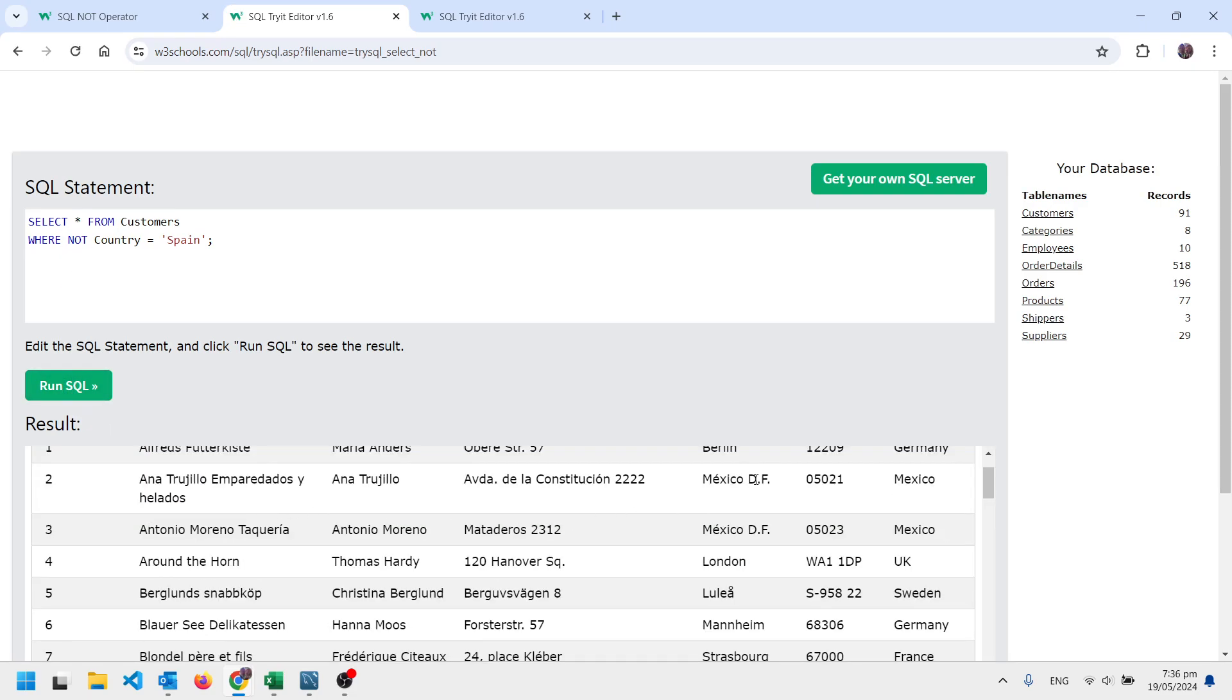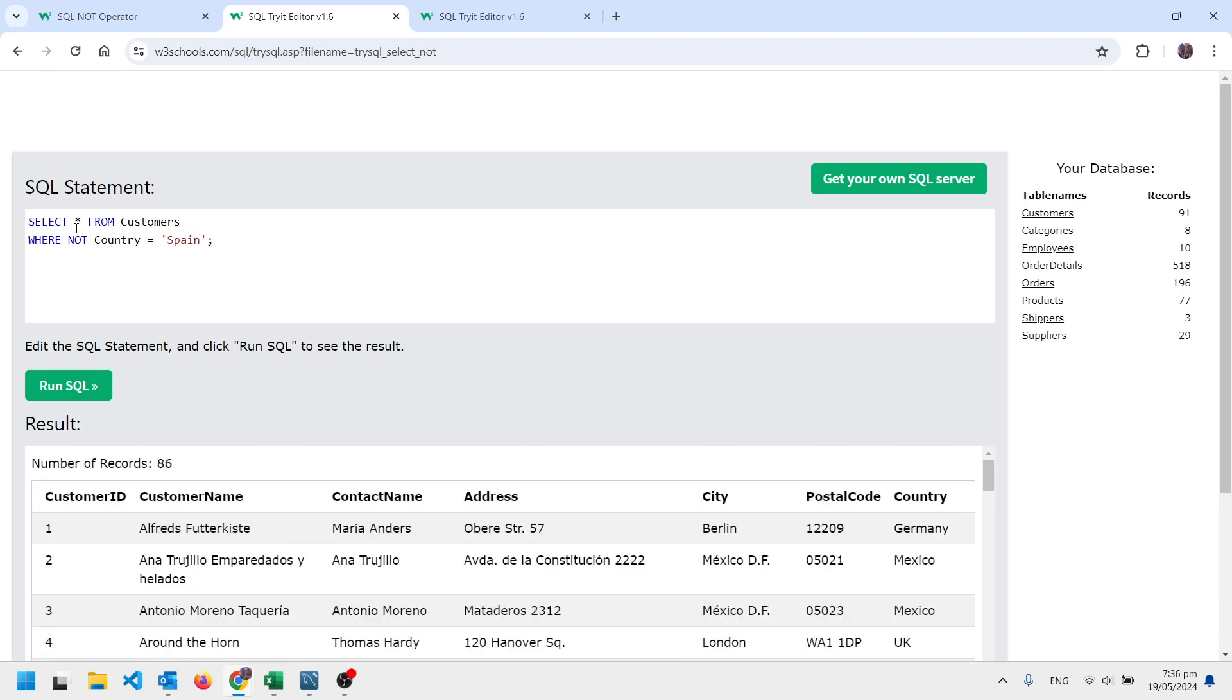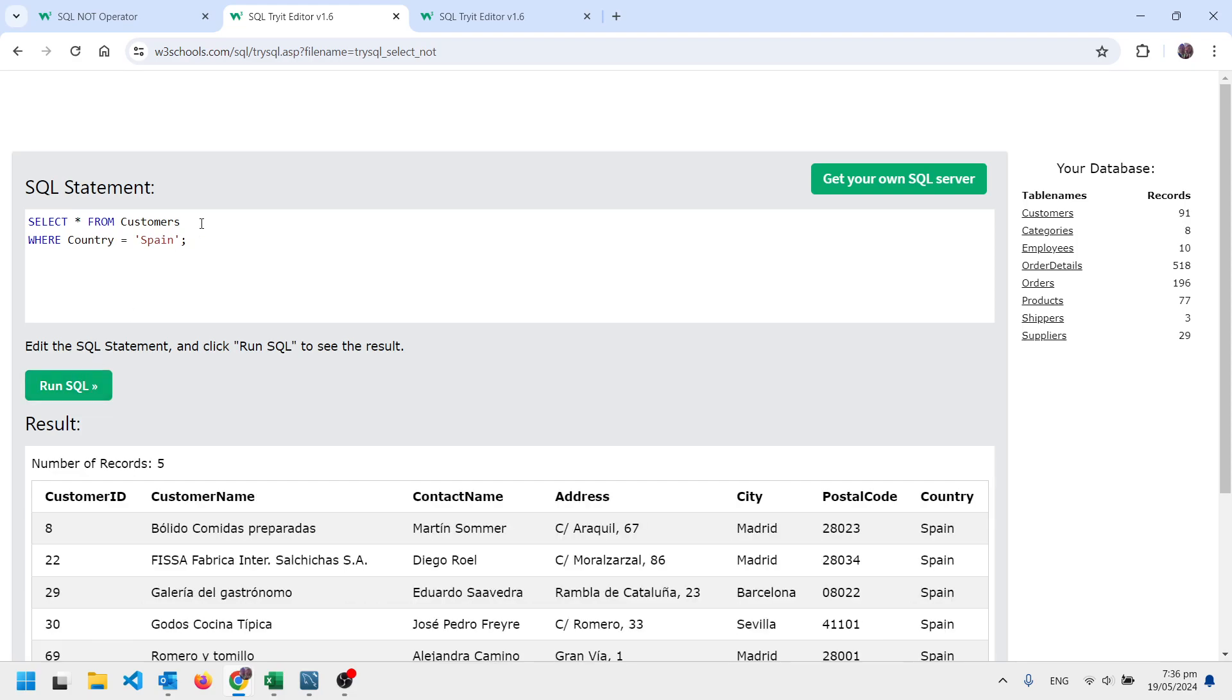And it says these are the countries which are not Spain. And if we took out the NOT, for instance, where country equals Spain, these are the records where the country is Spain. Pretty straightforward.